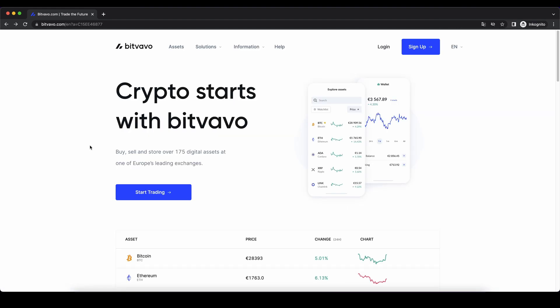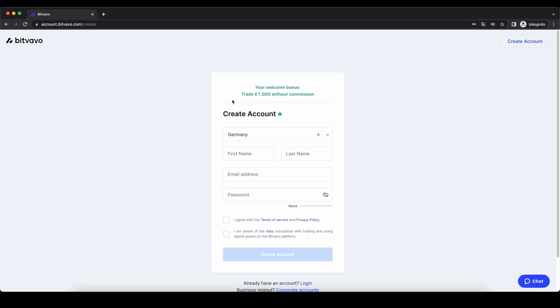Don't forget to create an account on Bitvavo by using the link down from the video description. Then you can just click right here and start trading to pick up your first 1000 Euro that you're trading without any fees. As always, if you have any questions, feel free to ask them in the comments.